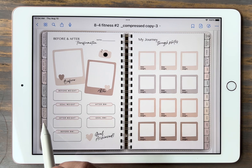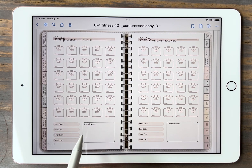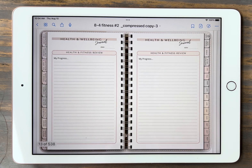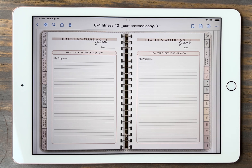Next we have a weight tracker. This is great if you want to lose weight — you have a 30-day tracker. Go ahead and fill this out with your start dates and whatnot. Next we have the healthy journaling and well-being section. This is really great if you enjoy journaling — or even if you don't — it's great to track your progress and how you're feeling about everything. It's really nice to come back to later to review and see how your progress went.